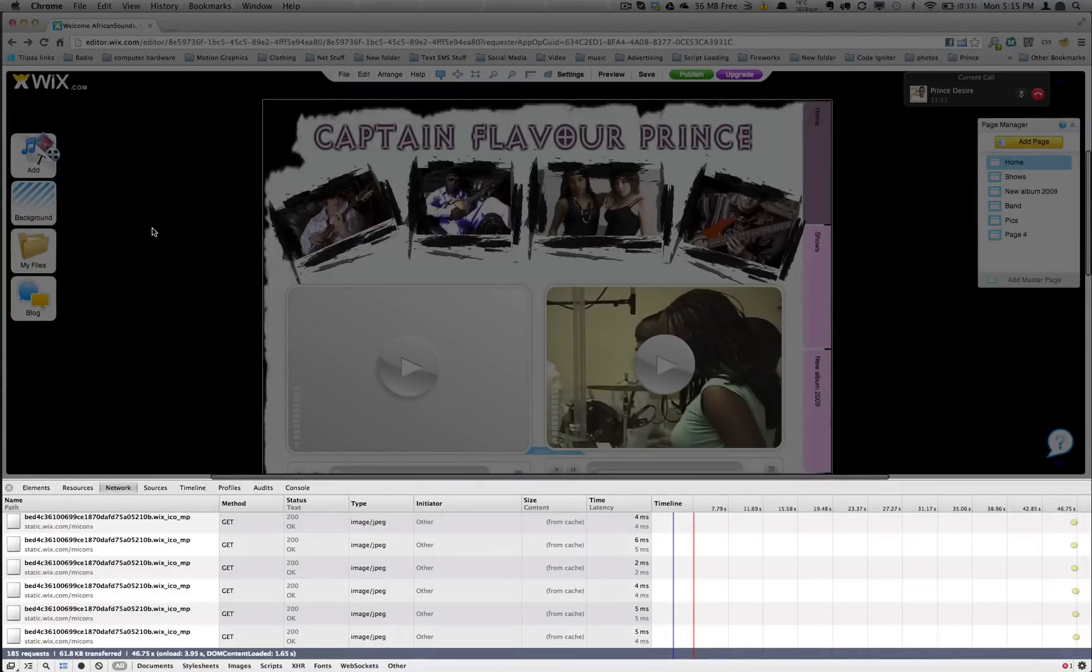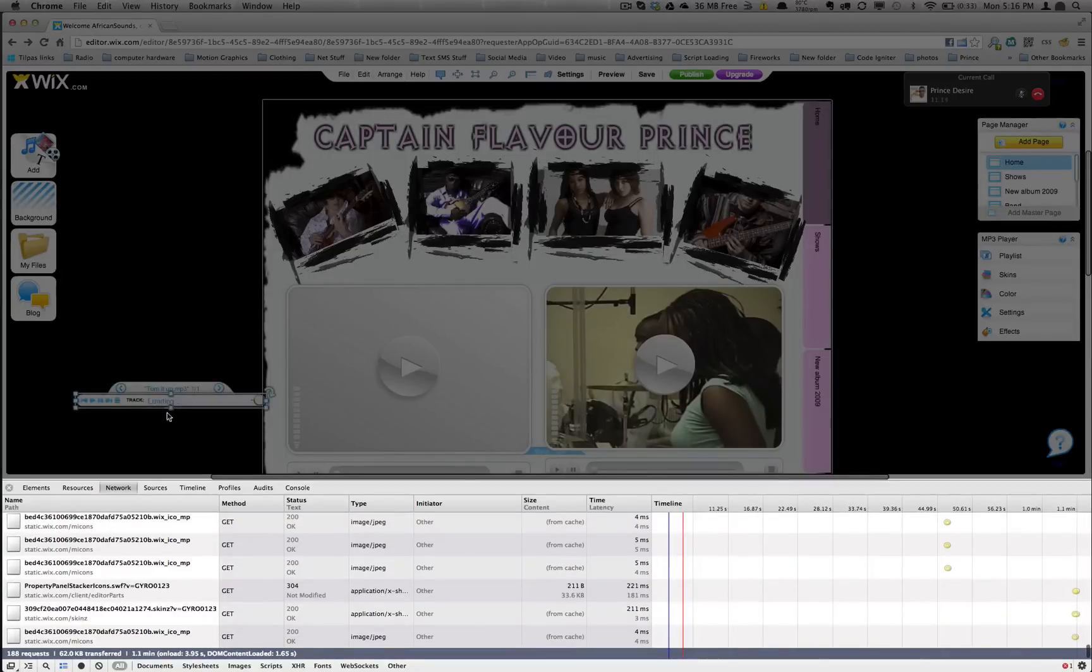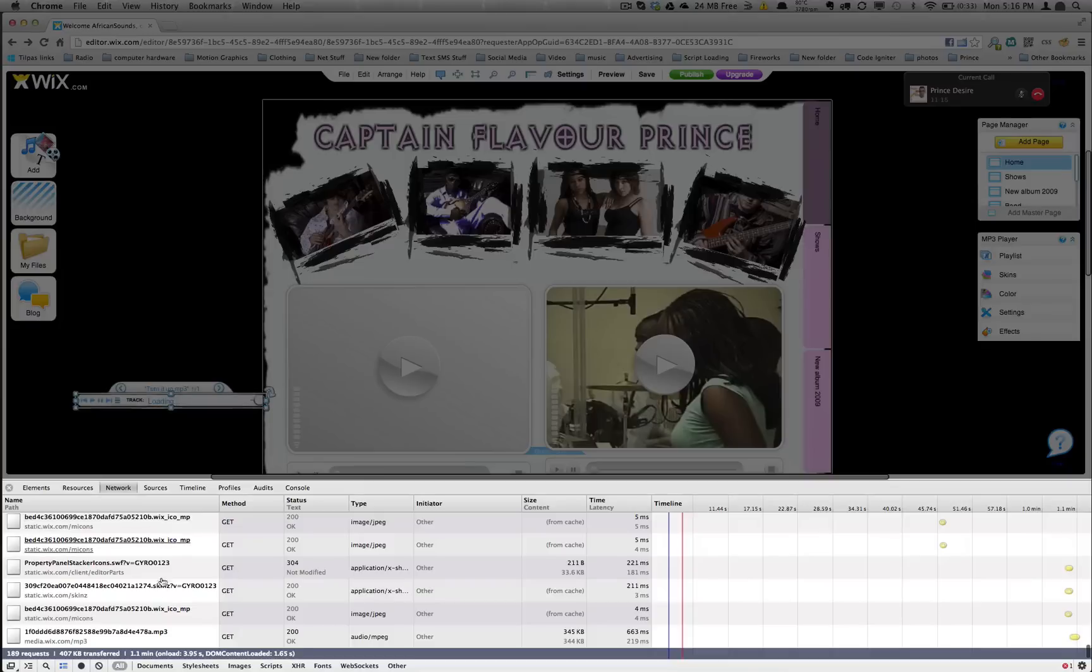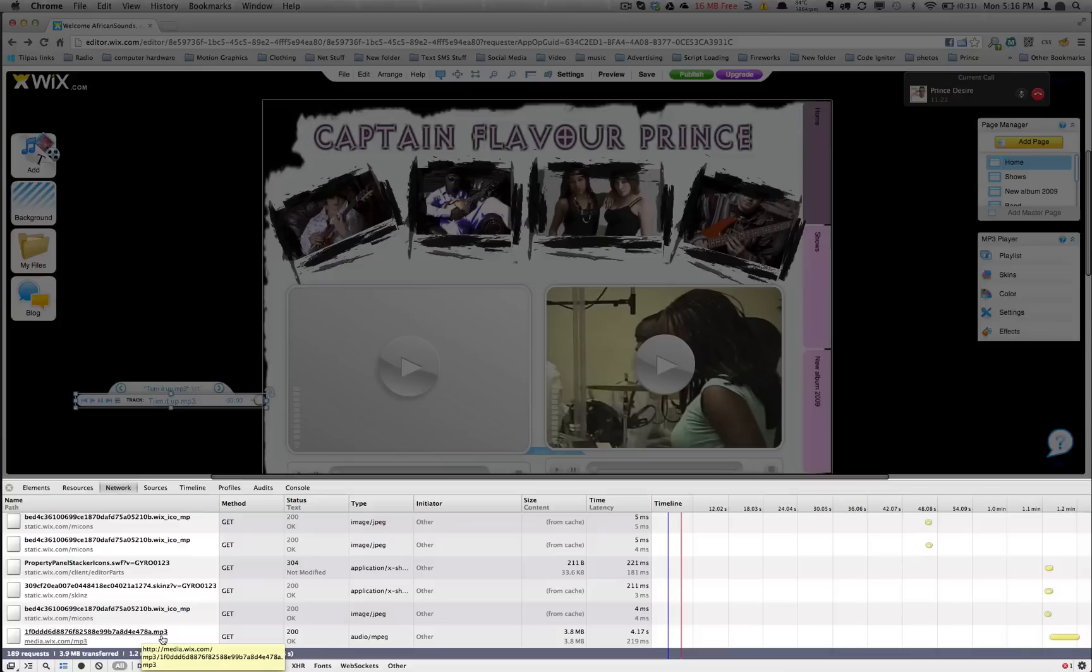So I click and then you can see some new stuff has come through and right here you see some long file name .mp3. This is the audio file.